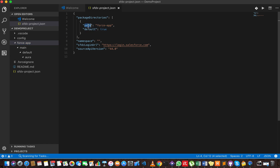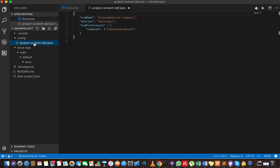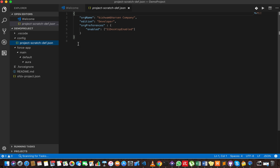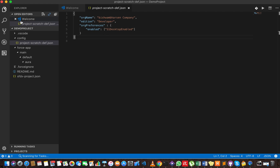Now let's check the other file. This is basically the configuration file which determines the creation of the scratch org. You can choose any edition — because it's a scratch org, it's temporary in nature. In this case the edition is developer, but you can spin up any edition: enterprise, unlimited, whatever, because it's ephemeral in nature.